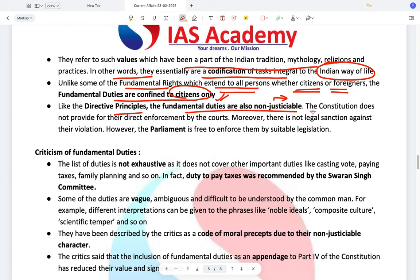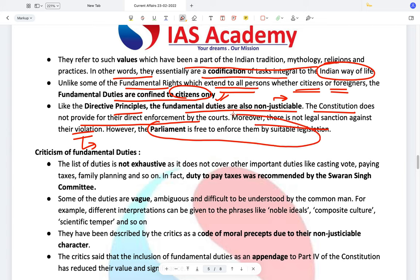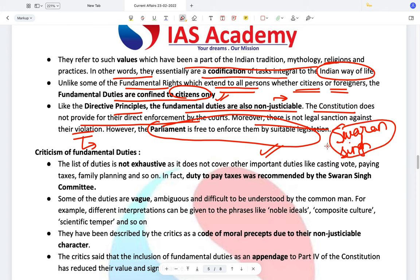You cannot go to a court saying the government has not enforced your fundamental duties. The Constitution does not provide for direct enforcement by courts. There is also no legal sanction against their violation unless Parliament has made legislation regarding it. If Parliament has made a legislation like the Prevention of Insults to National Honour Act, then you can be prosecuted for not following your fundamental duties.